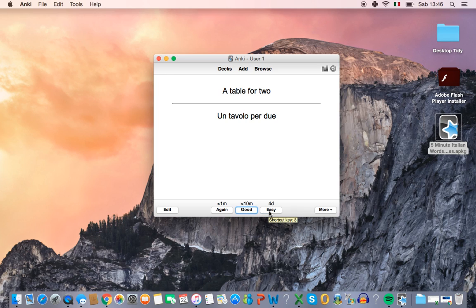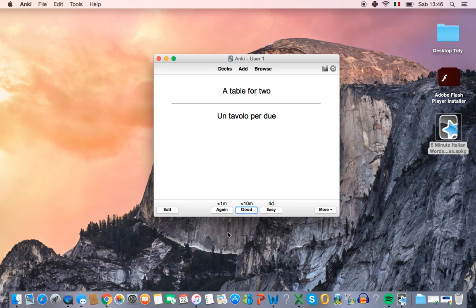Or if you got it right very quickly you can click easy. And if you had some problems then you can click again. Anki adjusts itself automatically to show you the ones that you get right easily less and the ones that you get wrong more often. So that saves you a lot of time and it can help you improve quicker with the words that you forget easily.